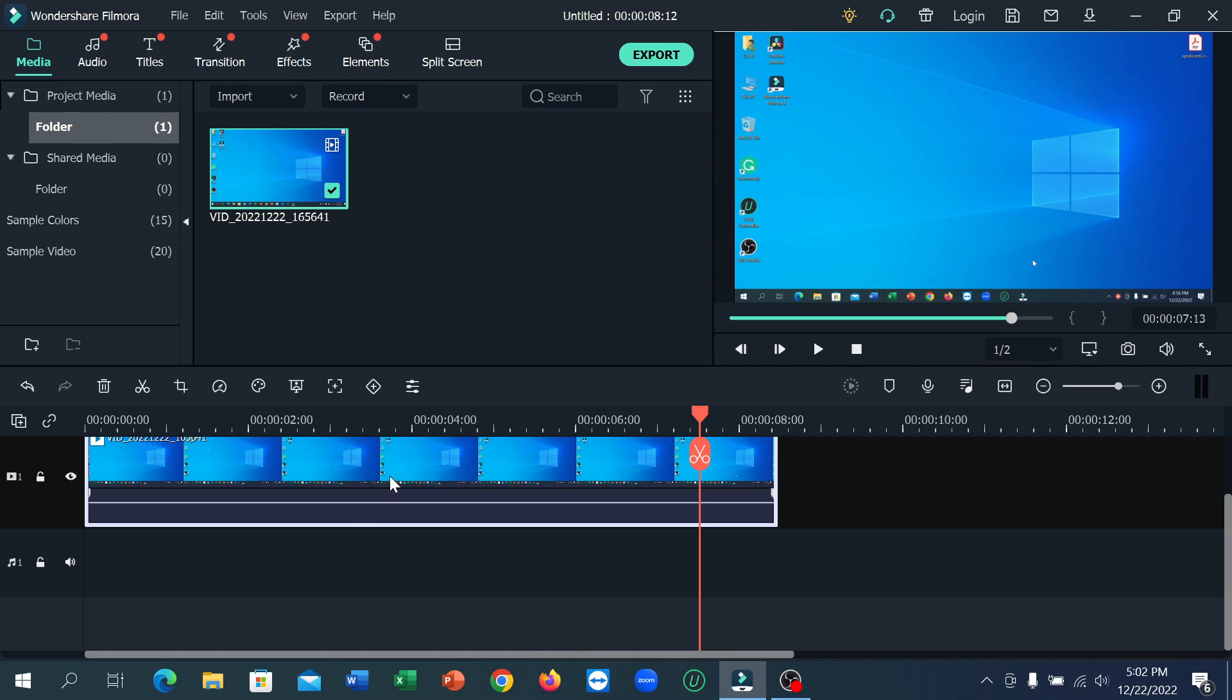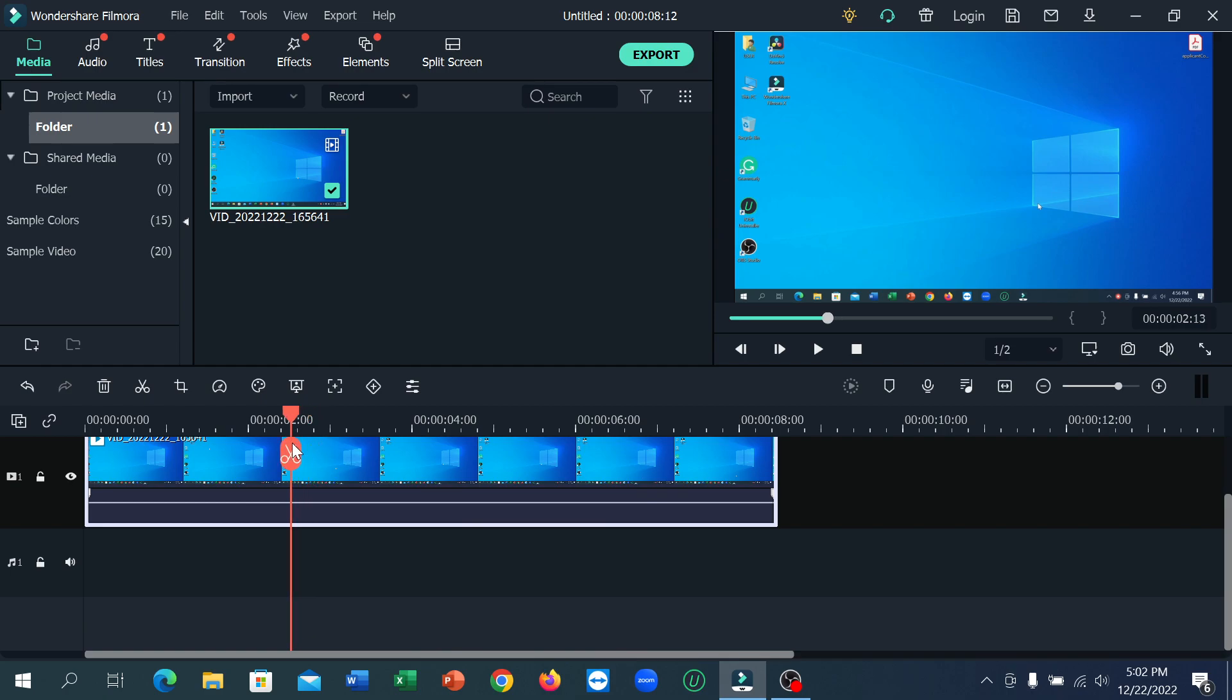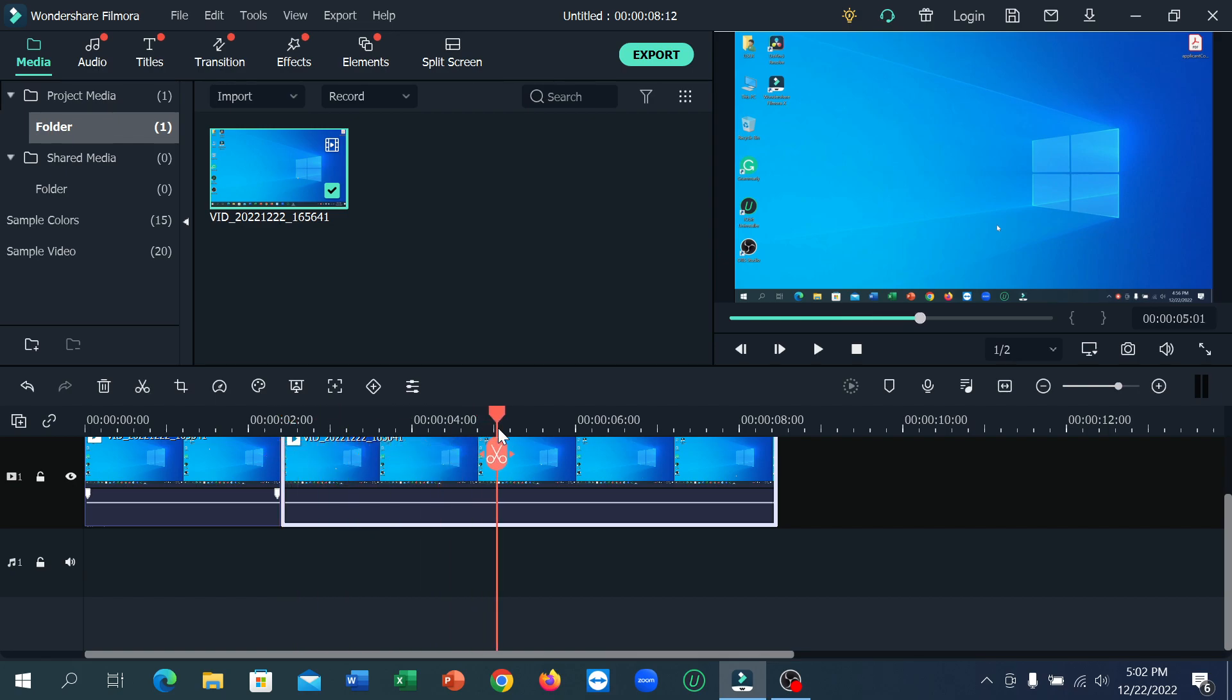to cut at this time. What you need to do is just make this red line here and click on this scissor icon. Then put it here and again click on this scissor icon.